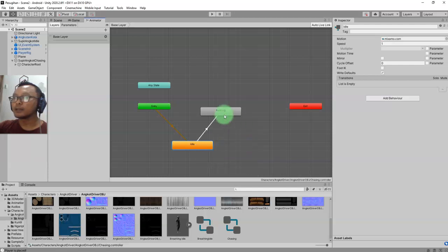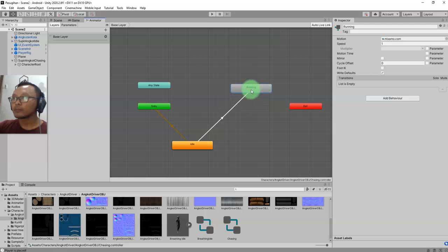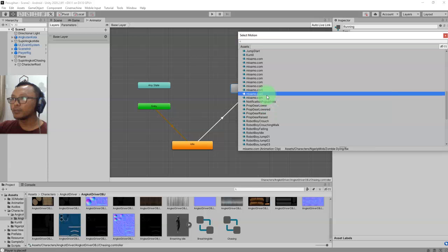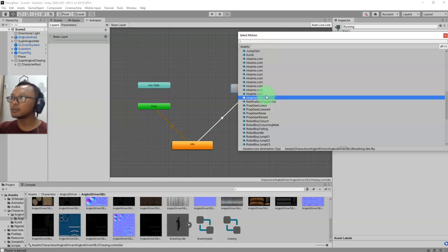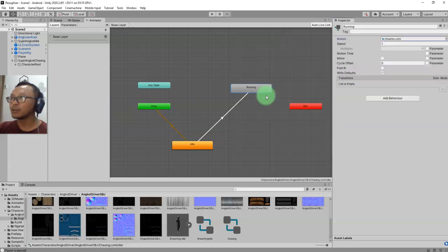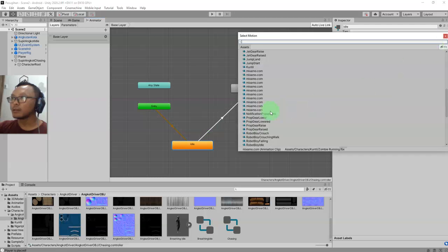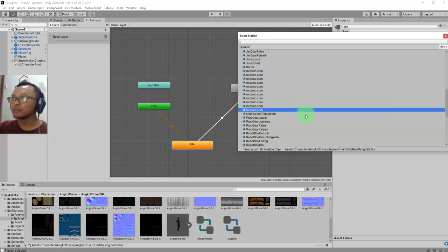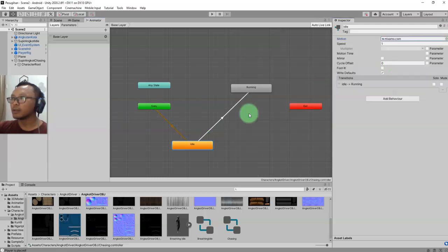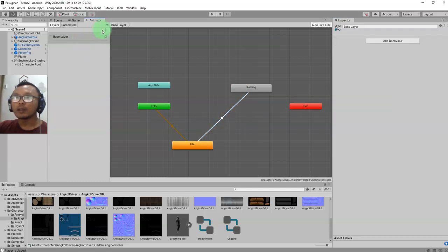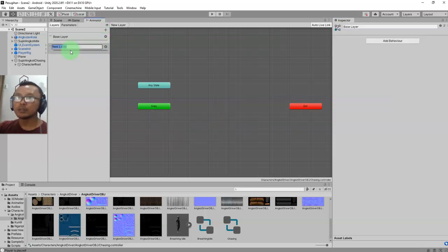From Idle I make a transition to Running, and the animation clip for running should be the running clip. For idle, the animation should be the breathing idle clip. I will add a boolean condition - a boolean parameter.